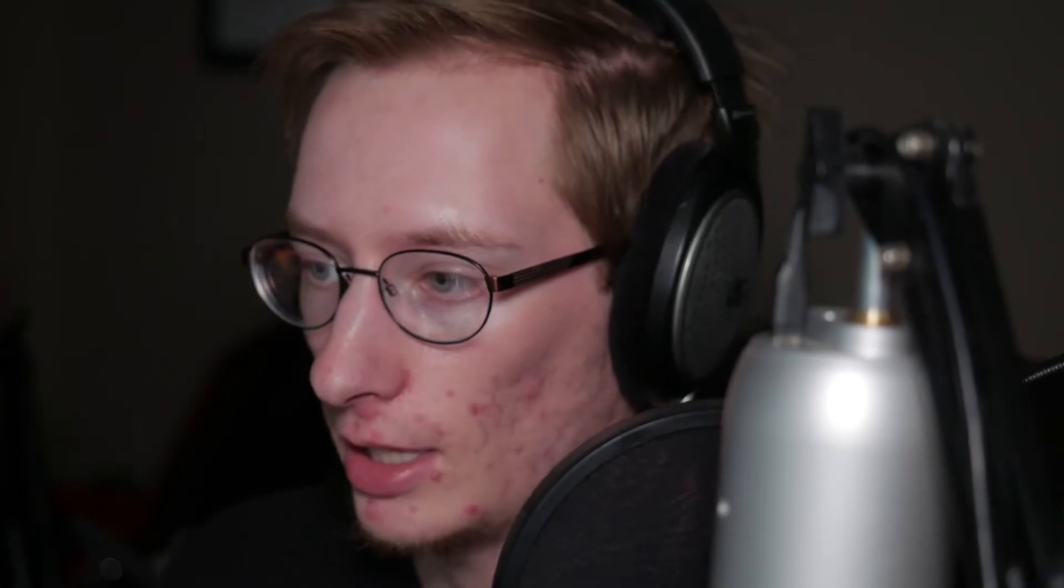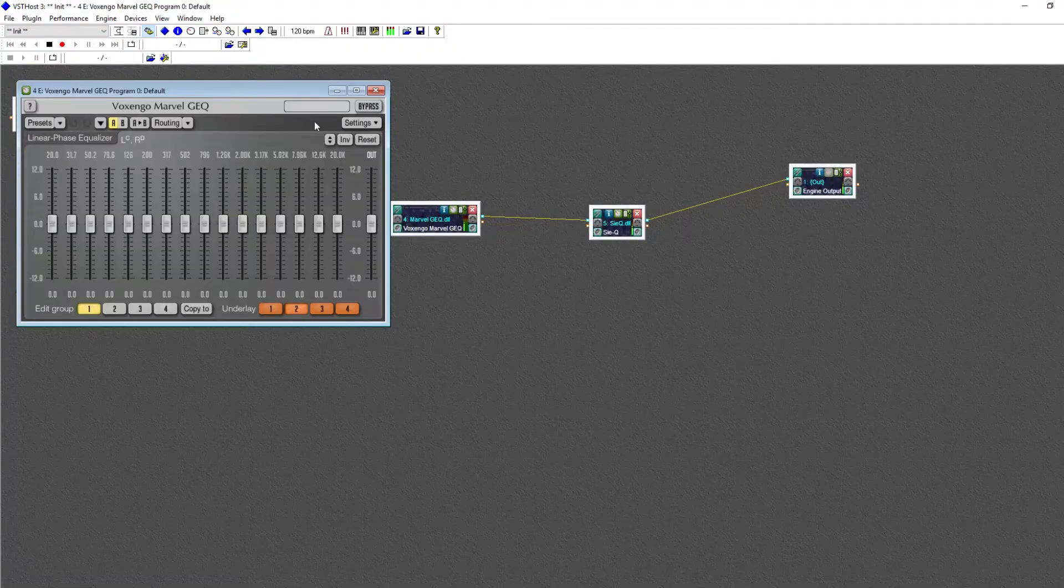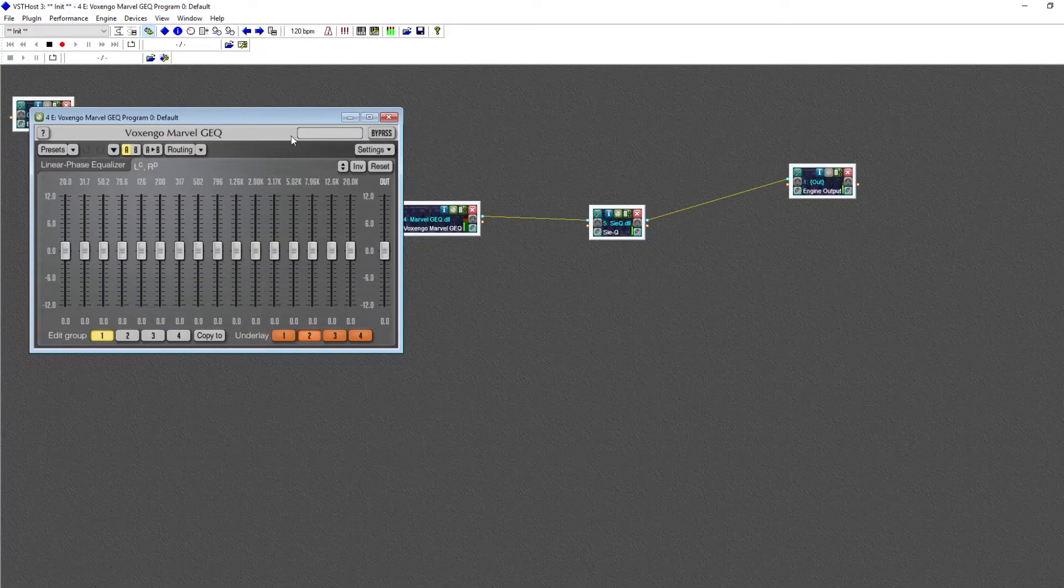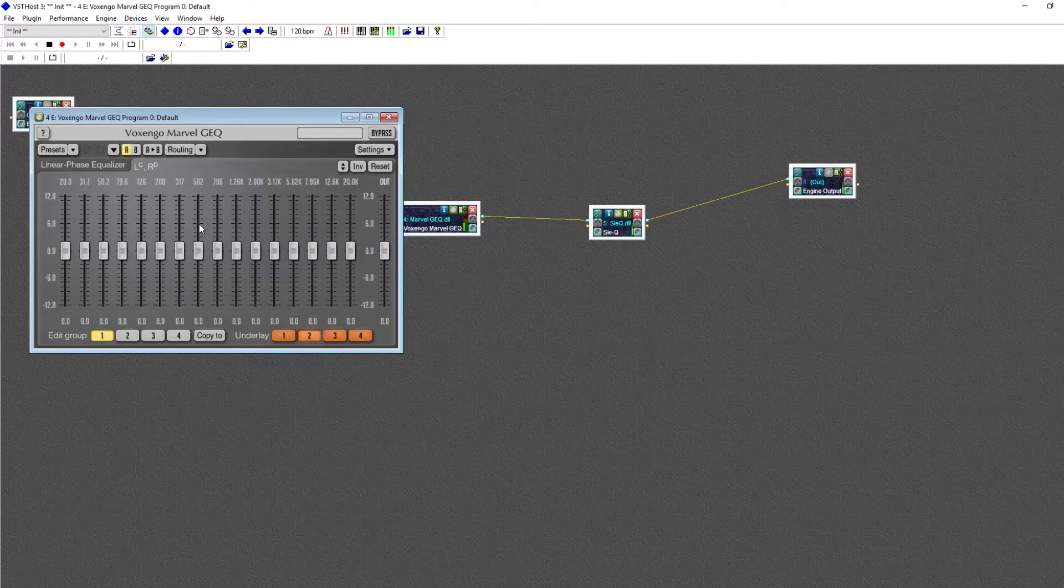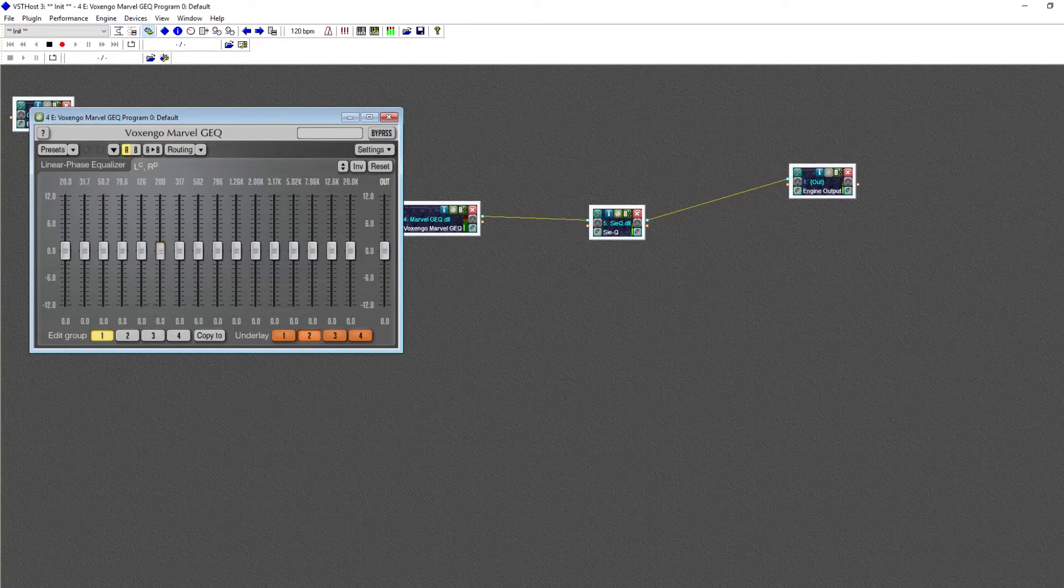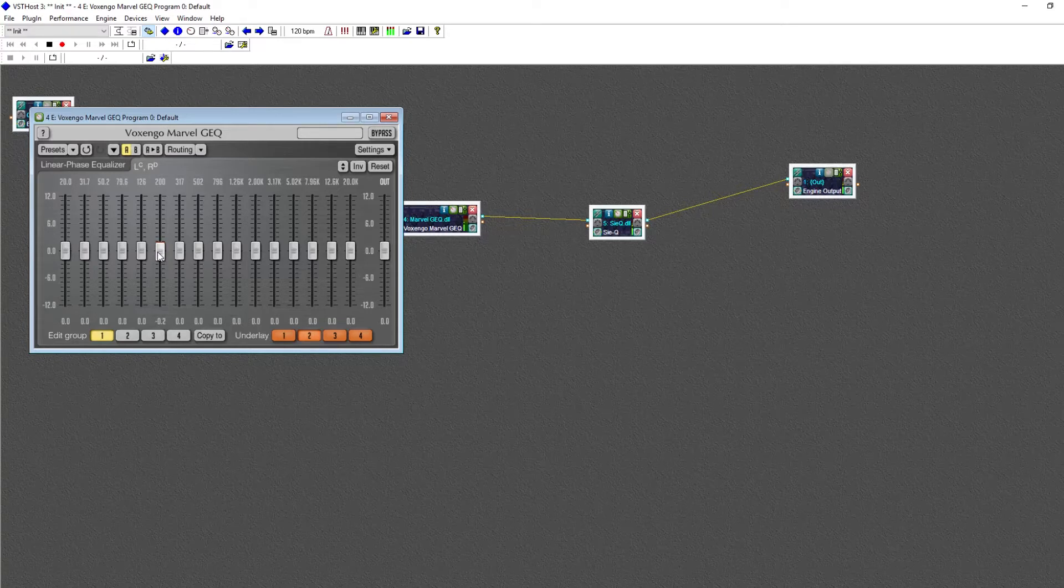The EQ that you've been seeing is a parametric EQ, but there are other types of EQs. The main other type is a graphic EQ, and here you can see one. Each slider on this spectrum is assigned a frequency. So for example, sliding this one will boost or cut at 200 Hz.